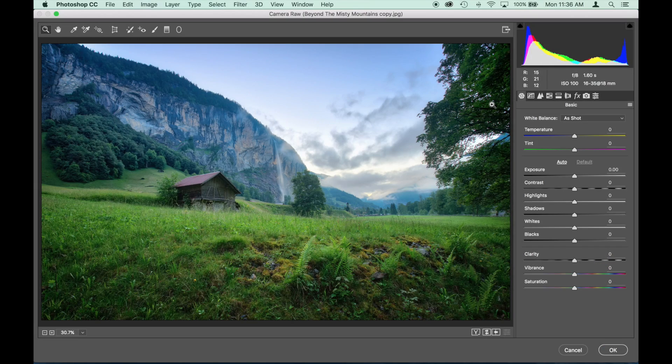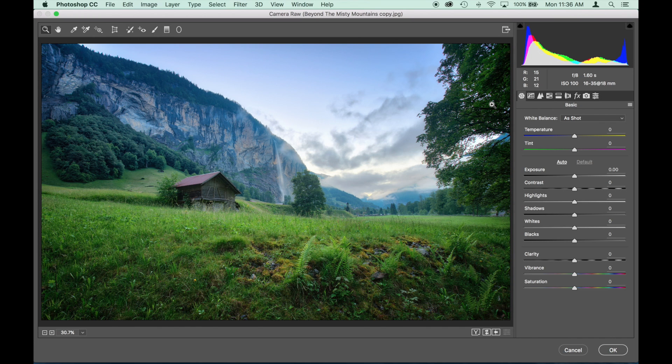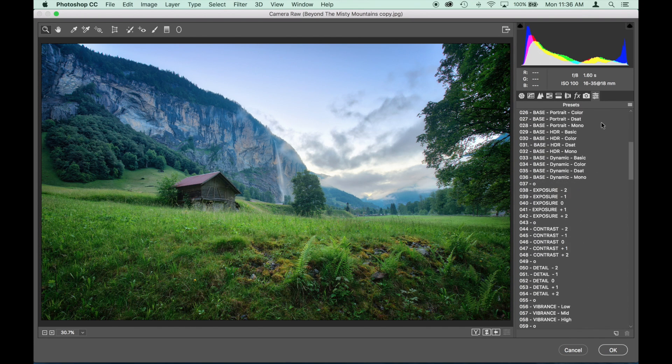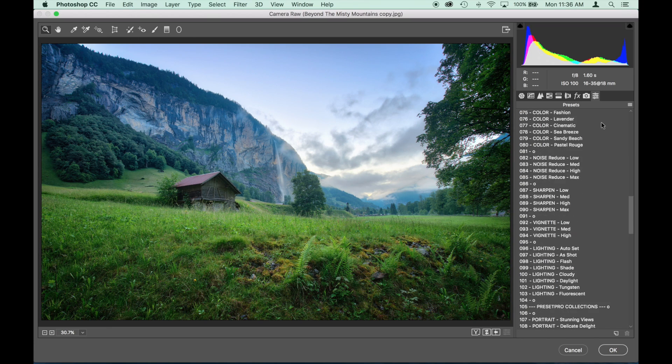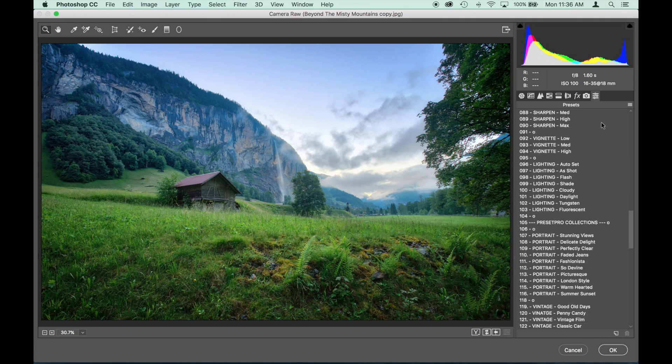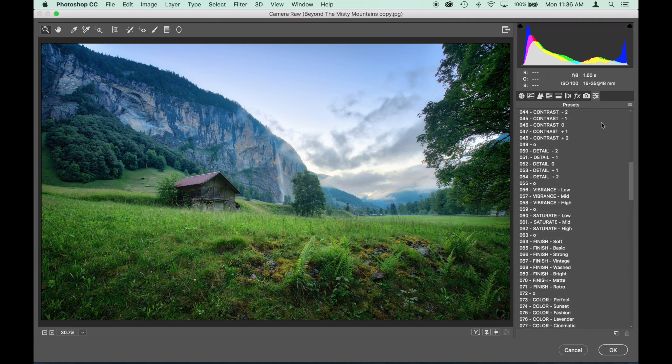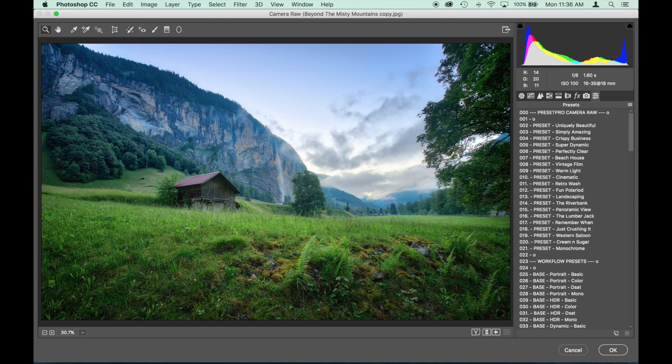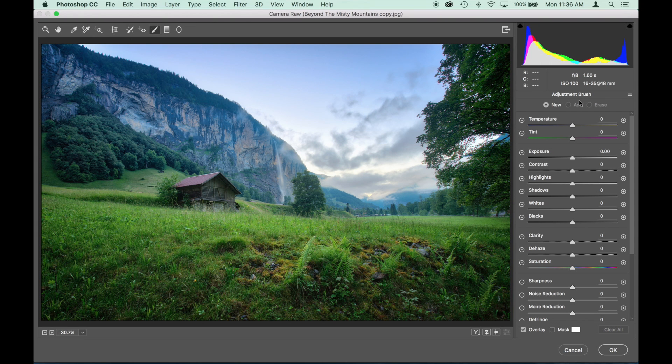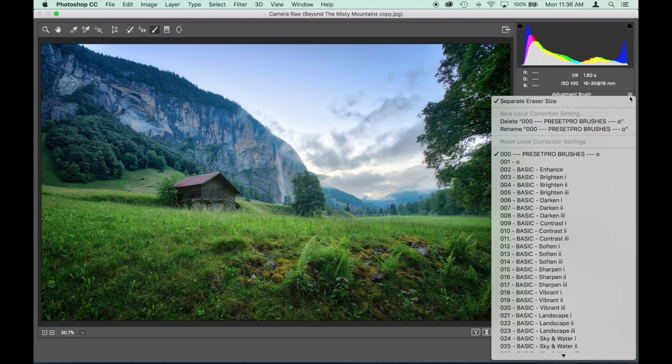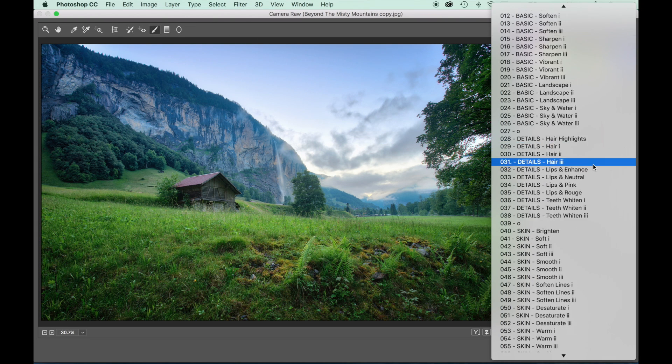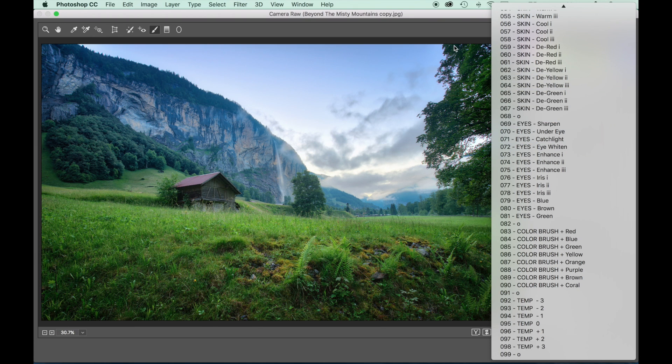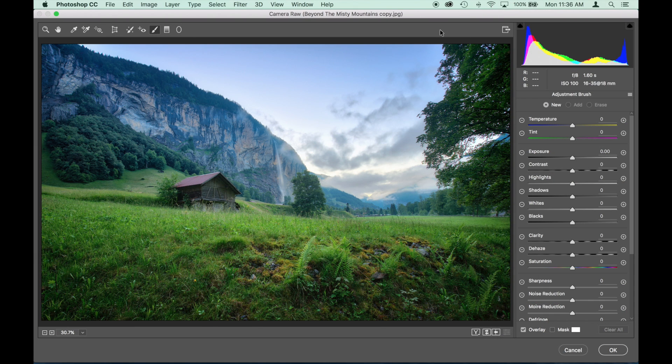Now I have Adobe Camera Raw open again. Let's go to the presets. Check it out. And there we go, there's all our presets loaded in. So now we can check out the brushes. Let's go down here and drop it down and there's all our adjustment brushes. So we did that.